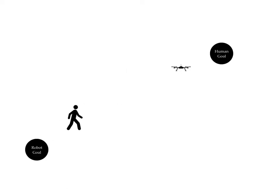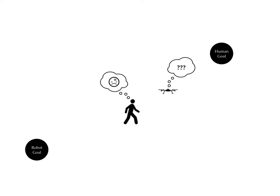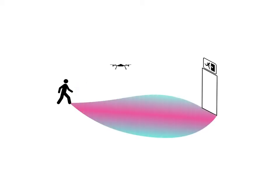These robots need to accomplish their goals without negatively interfering with people in the environment. To safely stay out of a human's way, the robot can predict her future movements by modeling her probabilistically as an approximately rational agent with respect to some utility learned from prior data.